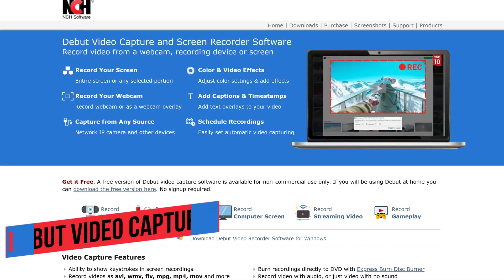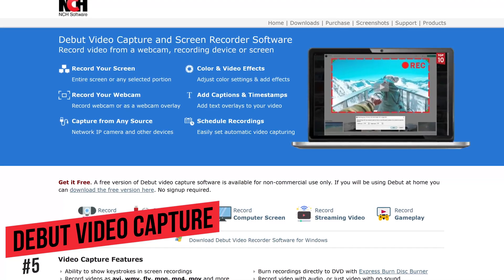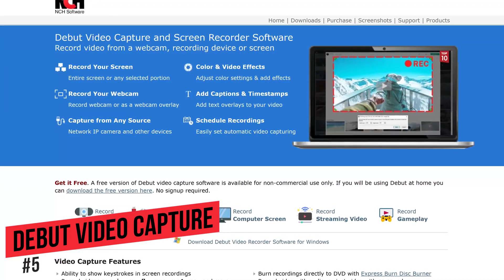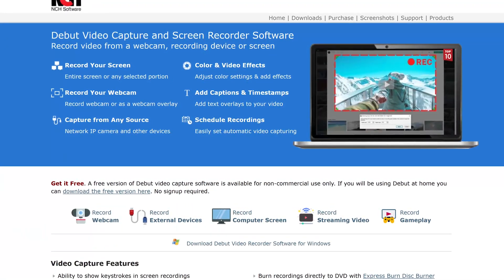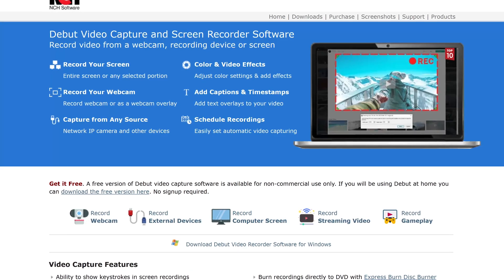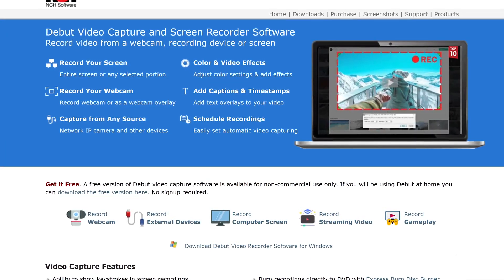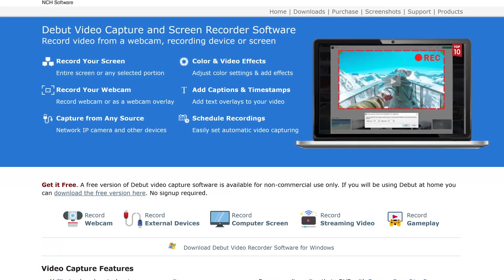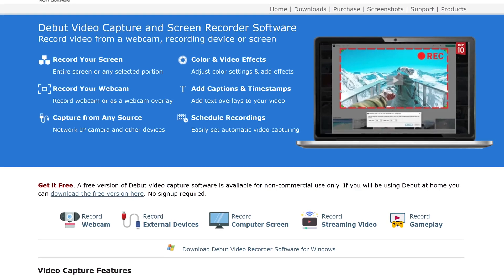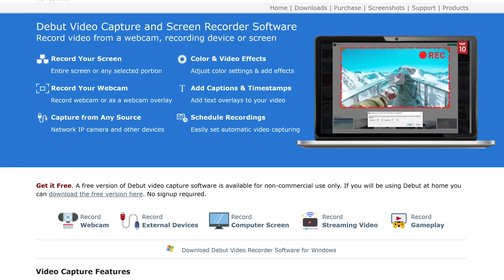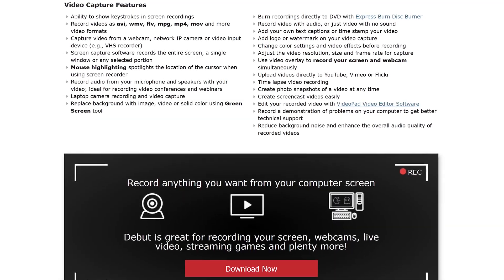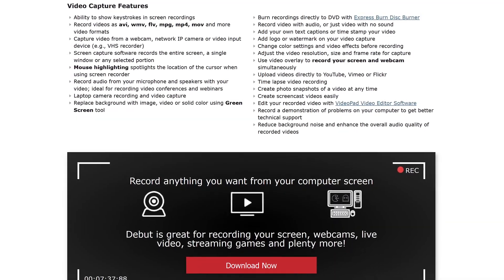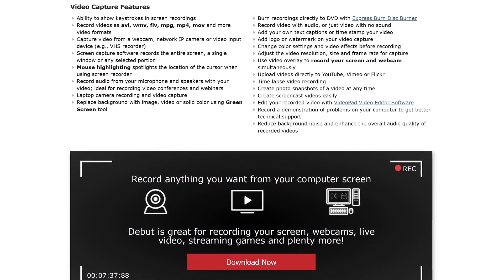Starting off our countdown, coming in at number five is Debut Video Capture. This program not only allows users to record any portion of their screen, but also supports recording from external devices such as webcams and security cameras. Some of its main features include the ability to upload your videos directly to YouTube, Vimeo, or Flickr.